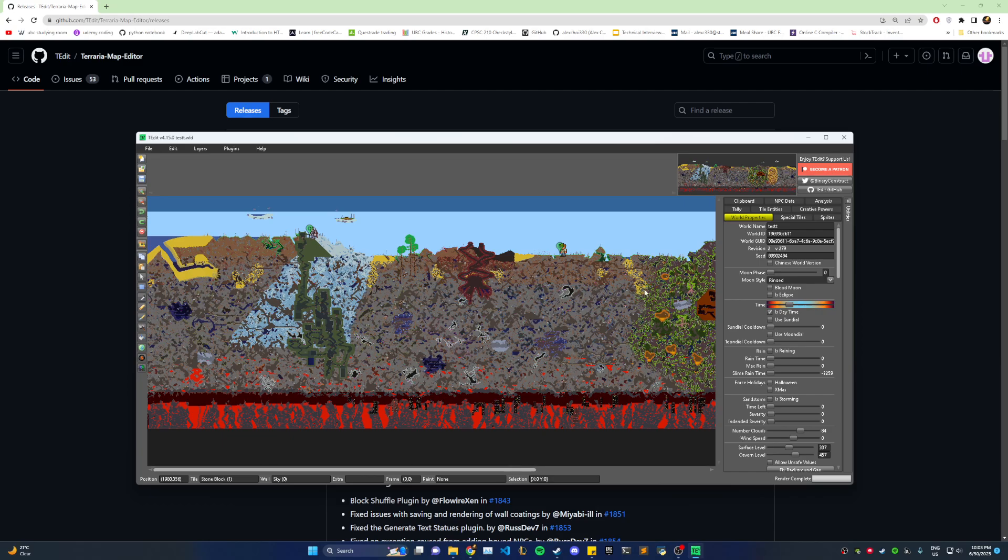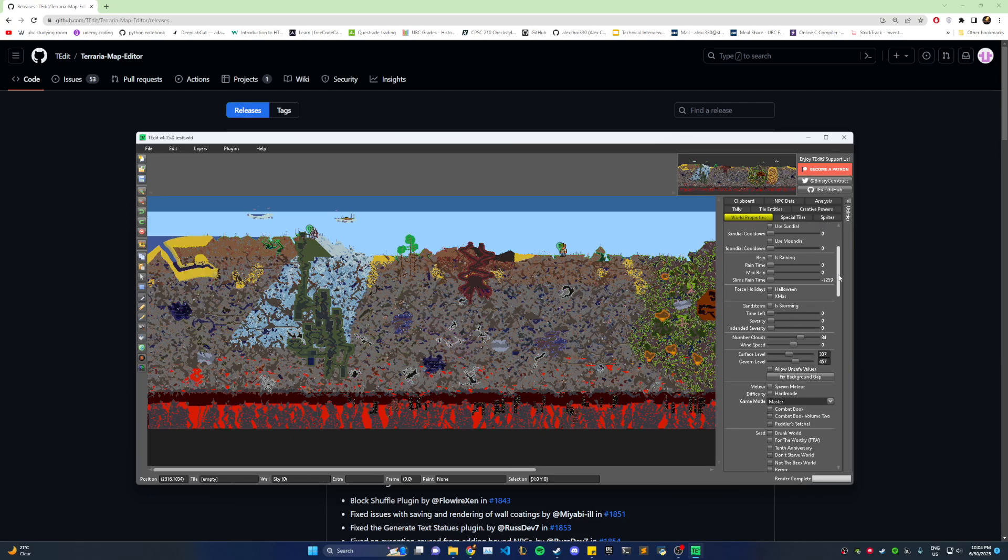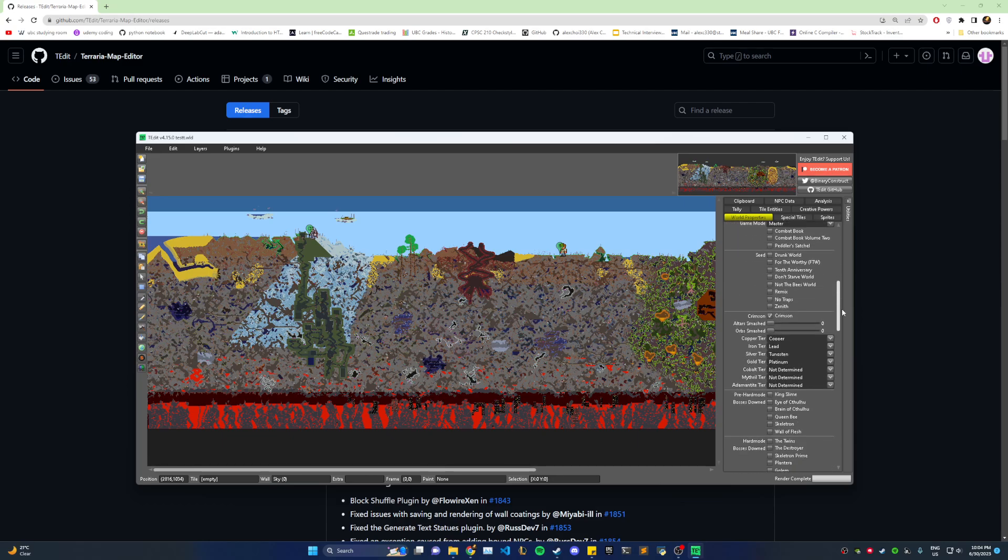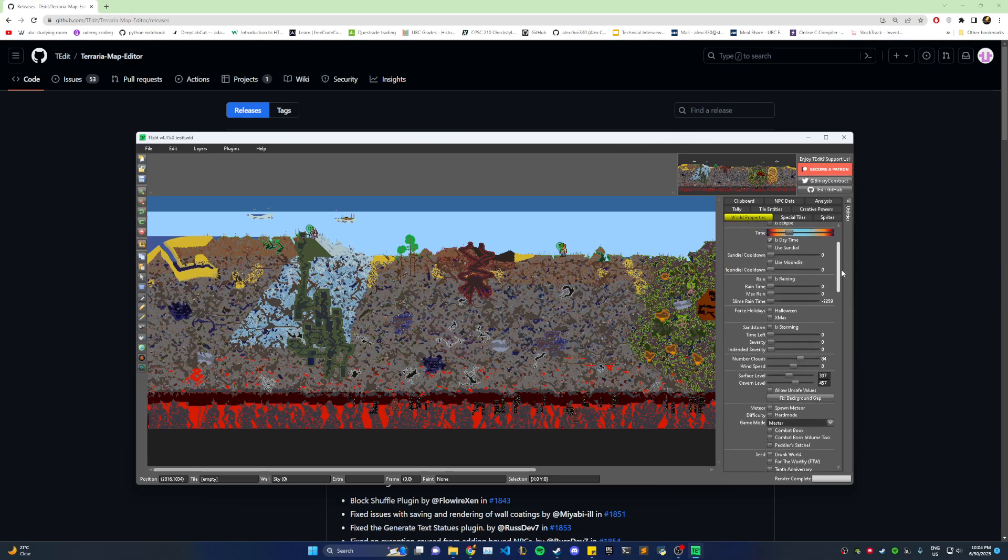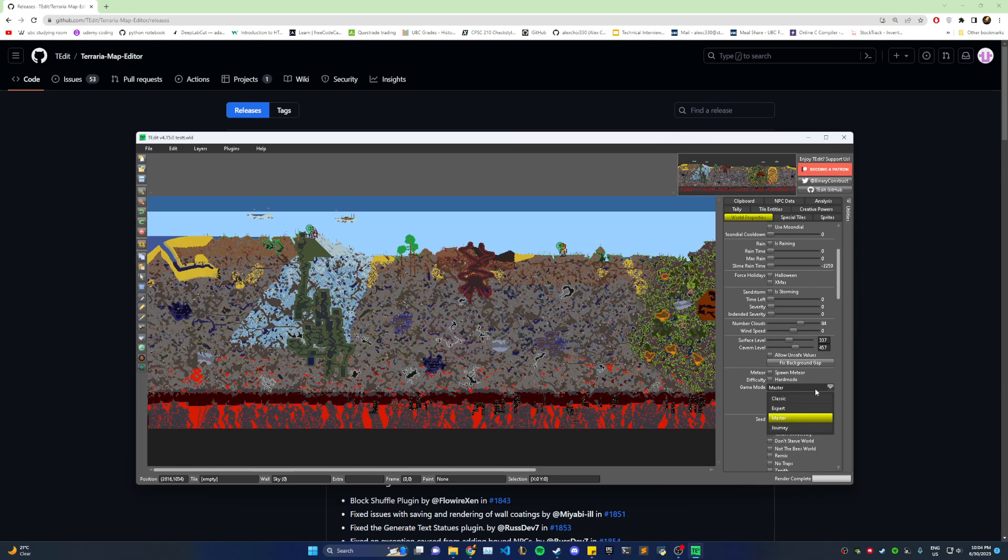I guess this is kind of like cheating, but the main one you're looking for here is this one, game mode difficulty. So it's currently set to master, because that's what the world is made with. But you can change it to expert right here.